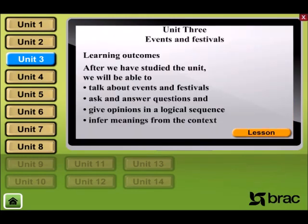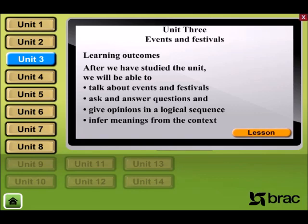Unit 3: Events and Festivals. Learning Outcomes: After we have studied the unit, we will be able to talk about events and festivals, ask and answer questions and give opinions in a logical sequence, and infer meanings from their context.